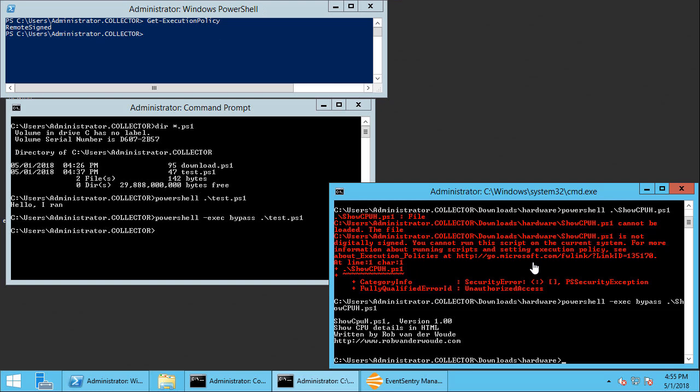So if the process is faster than that EventSentry will not be able to terminate it, but in most cases any sort of malicious process is likely going to take longer than that because they usually download malicious payload from the internet or they'll do other things on the system that will take some time.